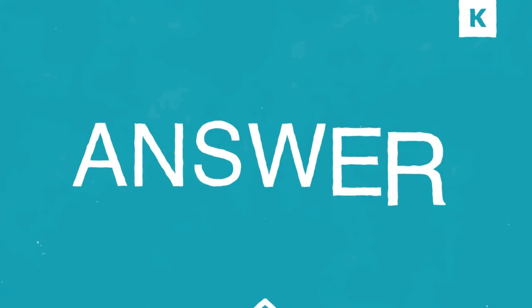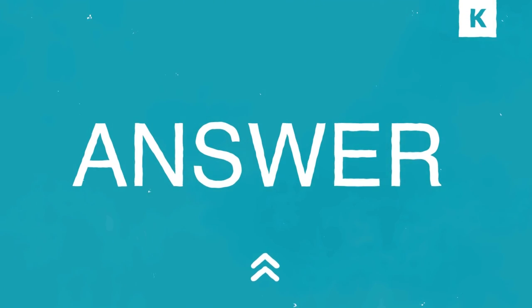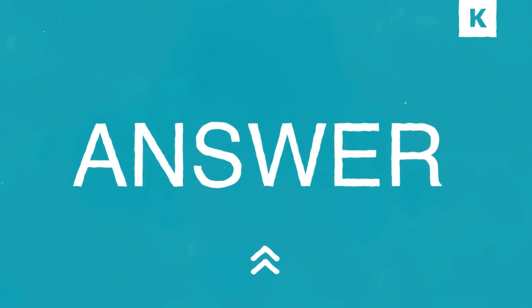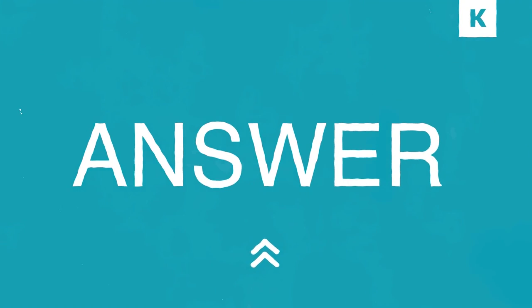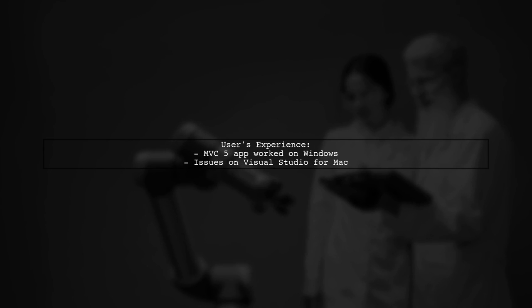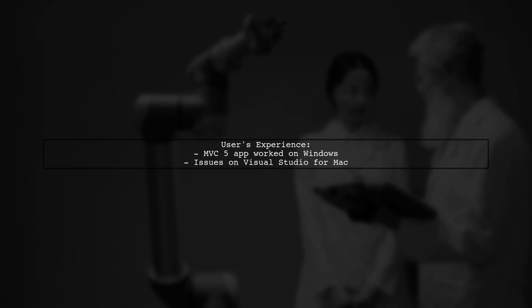Let's now look at another user-suggested answer. A user encountered an issue when opening an MVC5 application on Visual Studio for Mac. The application worked fine on Windows, but had problems on Mac.